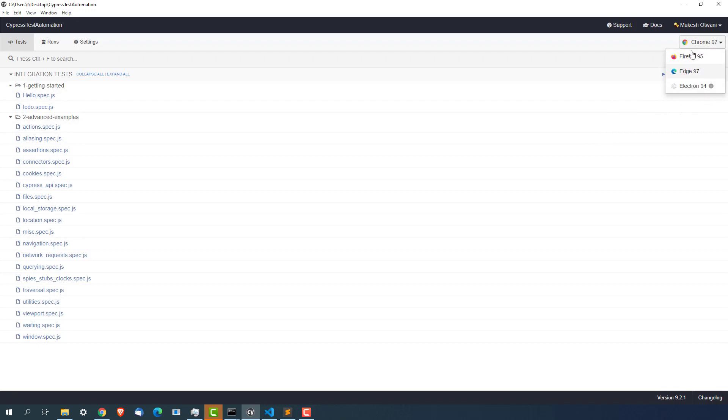Right now we have four options: Chrome, Firefox, Edge, Electron. It depends on which browser is selected. The moment you click on this it will start.